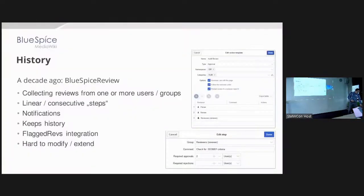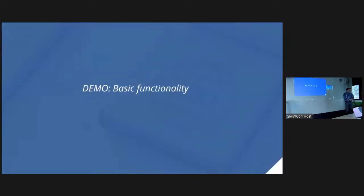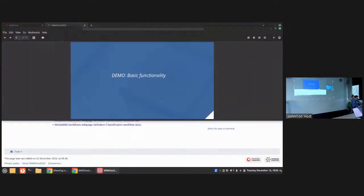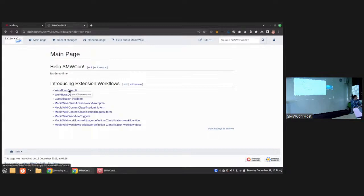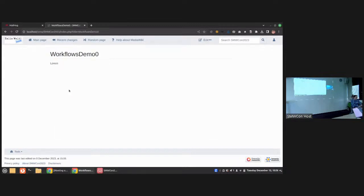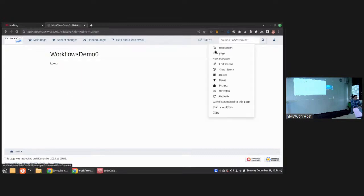That is the Workflows extension, which I want to quickly show you. I have set up a small MediaWiki 1.39 installation with only the required extensions enabled. This is just a regular MediaWiki. Let's check how such a workflow may look like — I'm on some arbitrary page and there are two new content actions assigned to it.